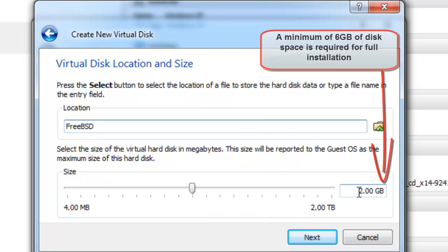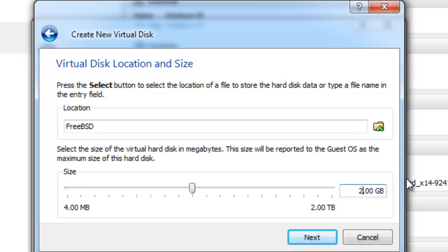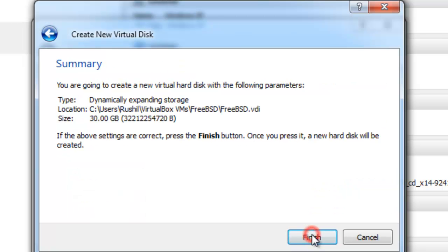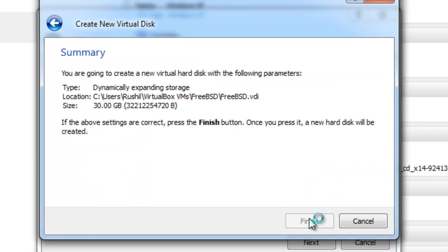Here, 6 GB of hard disk is the minimum requirement if you are planning to install all of the components of FreeBSD. But in this tutorial, I will be choosing 30 GB. 30 GB is enough for any system or additional utilities to be installed. Just hit Enter and finish.